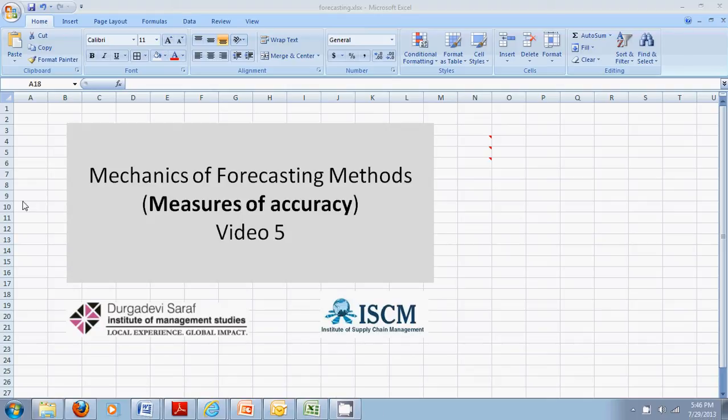Hi, welcome back to this video series on mechanics of forecasting methods. I am Piyush.